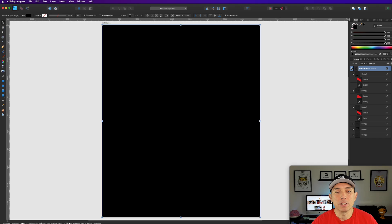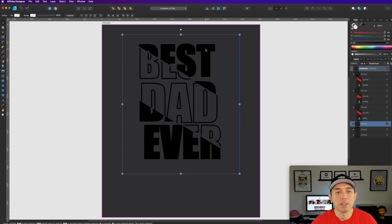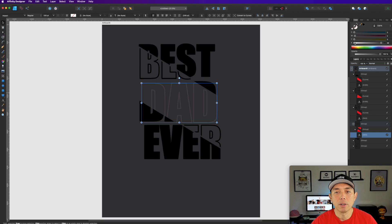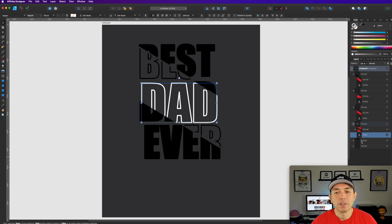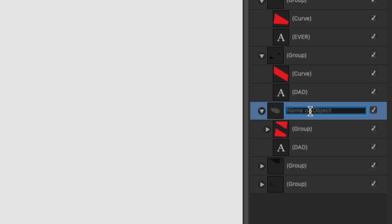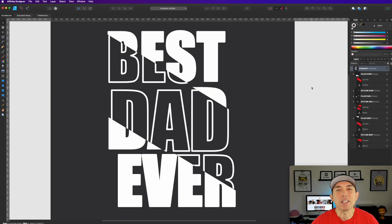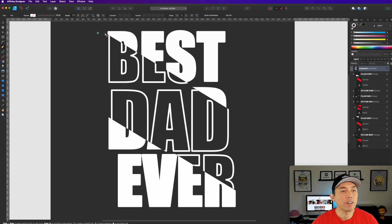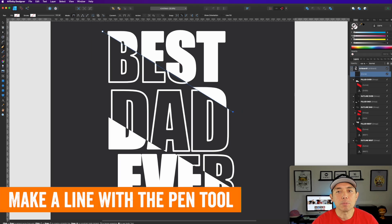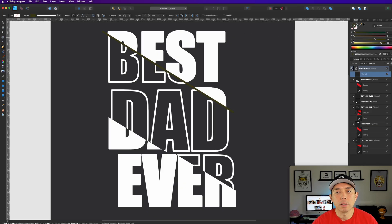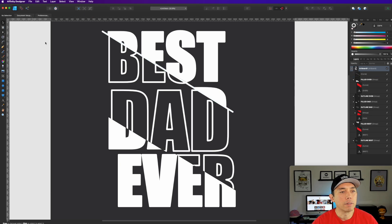Let's set the background to a lighter color so we can see, then change all the text colors to white. You may want to label your layers — like 'outline dad' — so you can easily keep track. You can still add a diagonal line in there. Let's set the stroke size to seven and make it white. Look at that — isn't that cool?